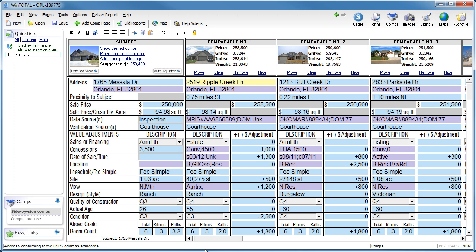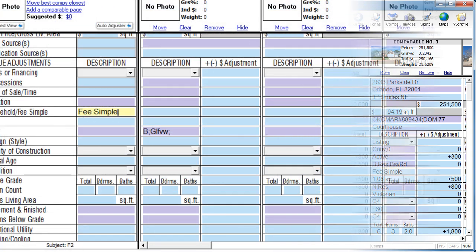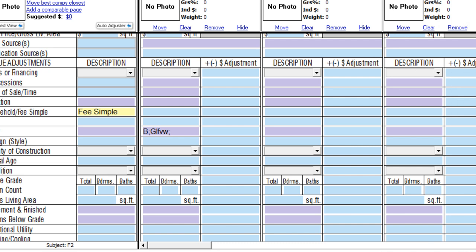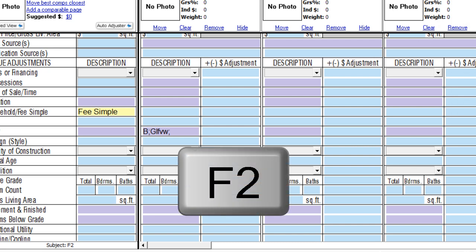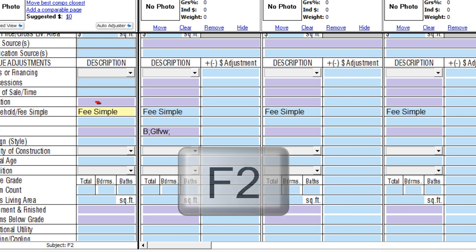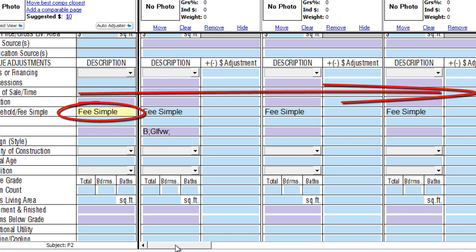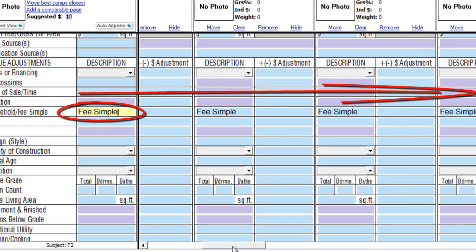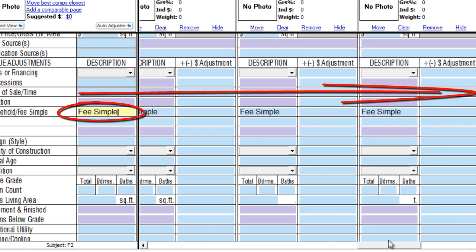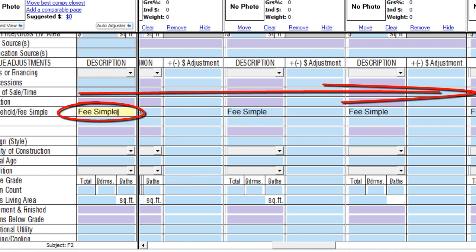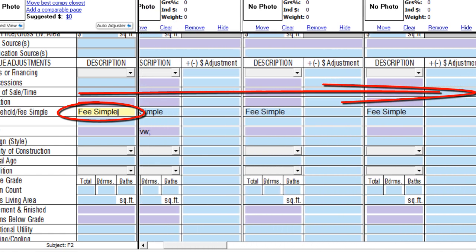For instance, WinTotal has several grid-specific keyboard shortcuts, or hotkeys, you'll want to use right away. Let's start by pushing data from the subject to all of the comps with just a single button: F2. F2 pushes the text in a grid field to all comps all the way to the end. Notice this works in UAD fields as well.